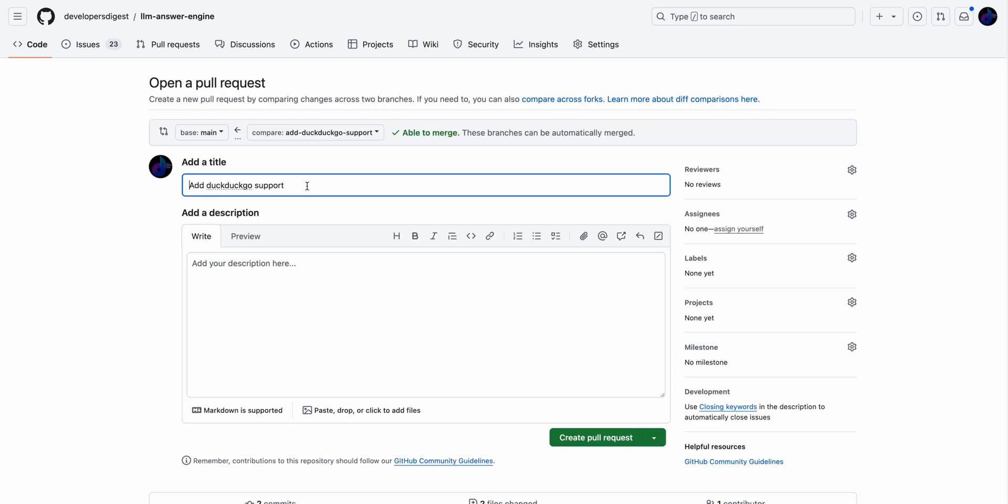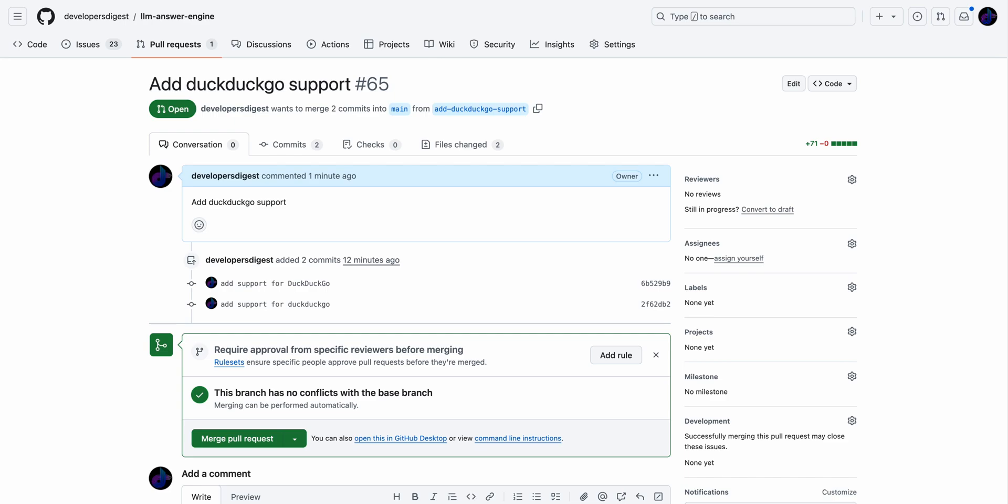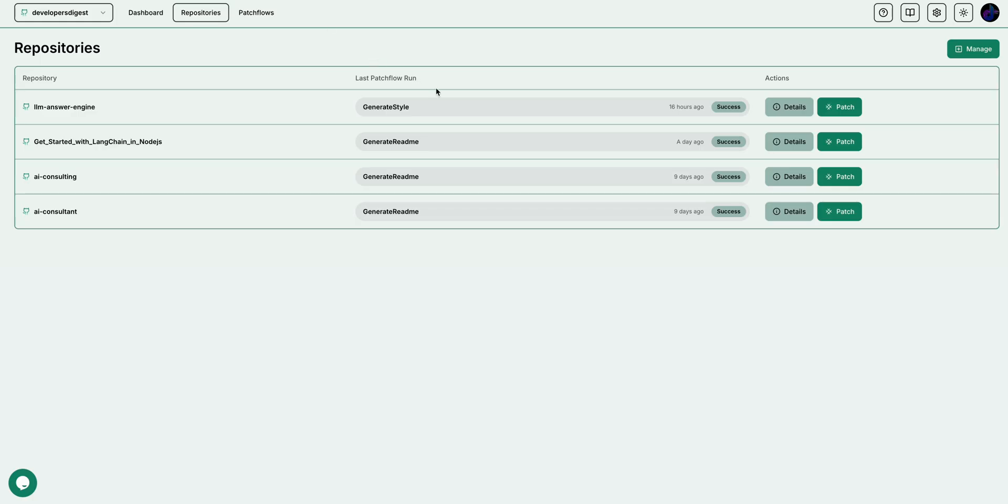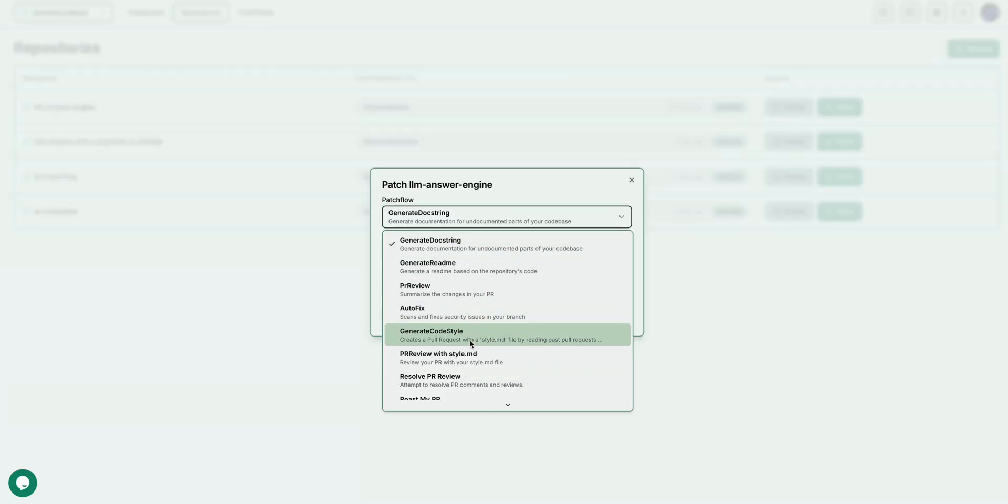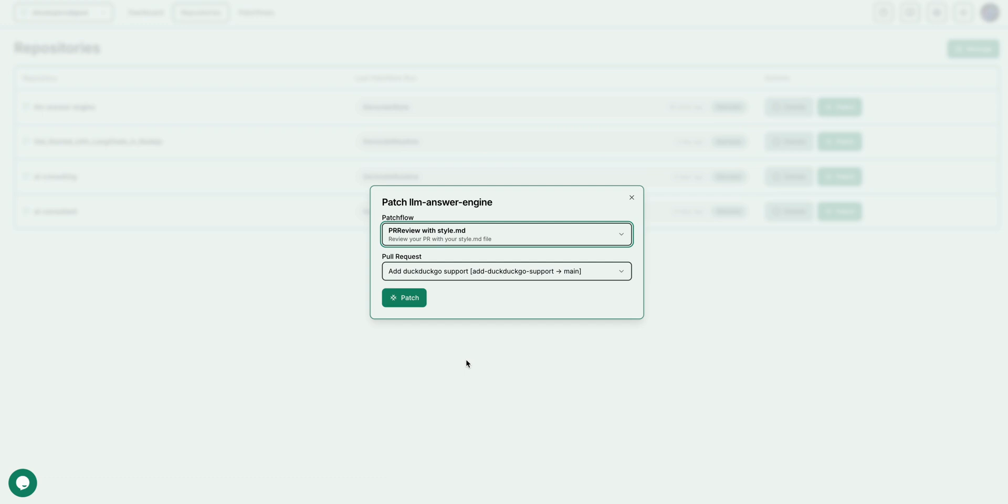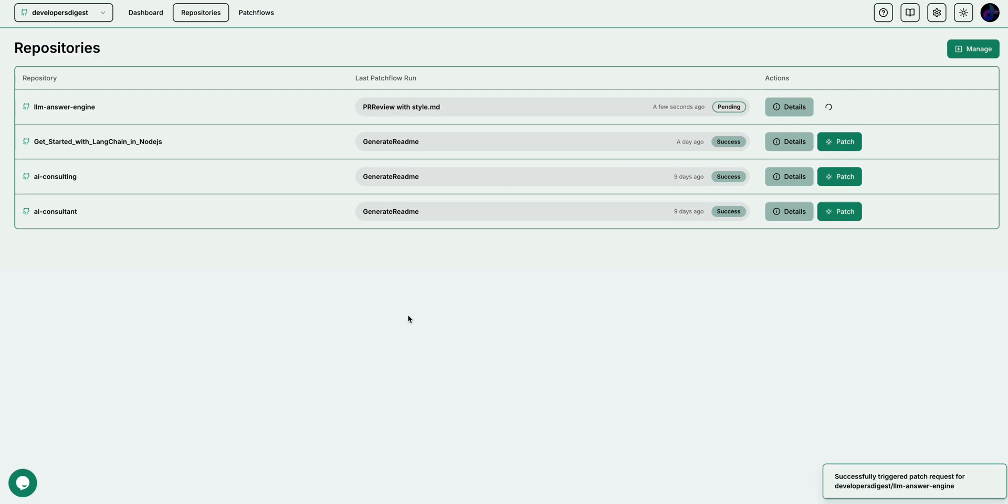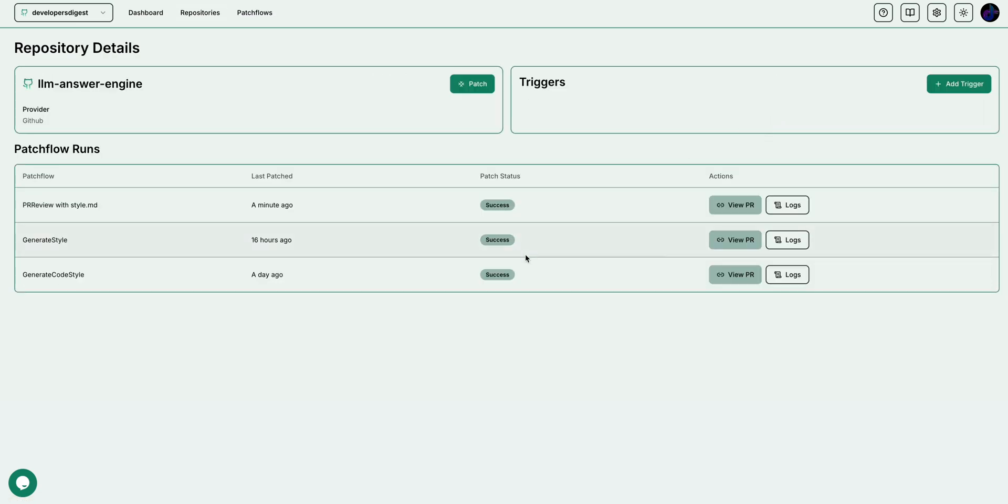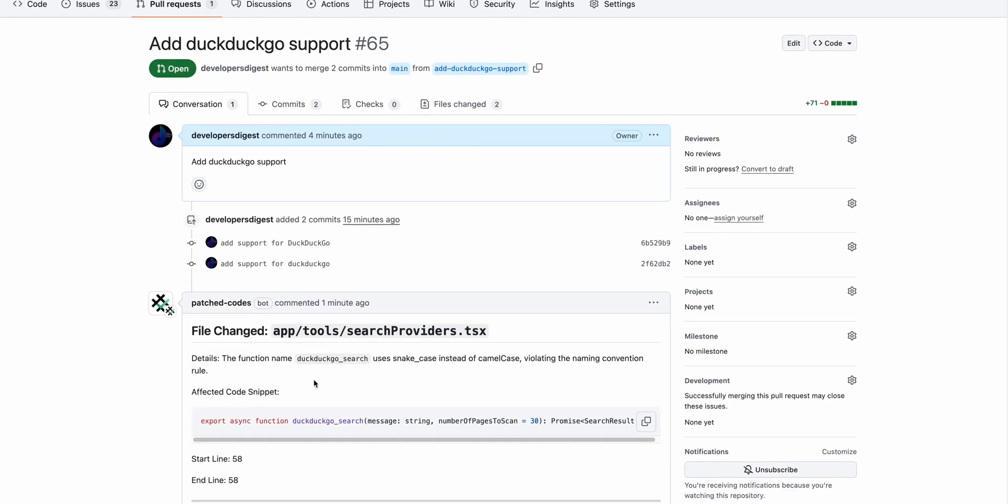Then if I go up here, once we have that new branch, what I can do here is I can open up the pull request. Then I'm just going to add the title as the description as well here. Now that a PR has been submitted, what we can do to see if it adheres to that style.md, I can go ahead and click this Patchwork button here. I can go down to the PR review with style.md, and then here it's going to automatically populate all of the different pull requests that are within the repository. Here we see that new DuckDuckGo support. If I just click that and I run this patch flow.